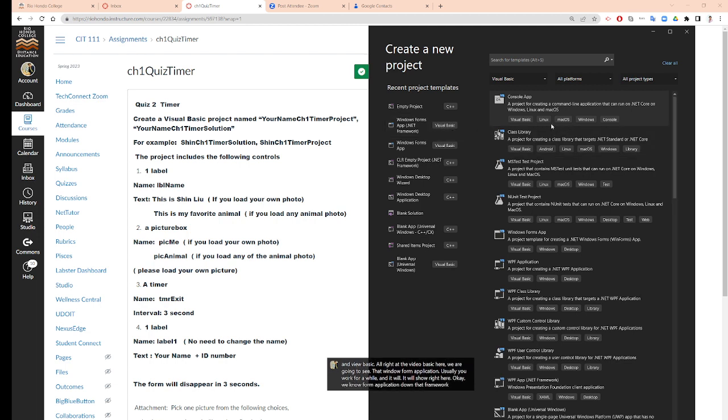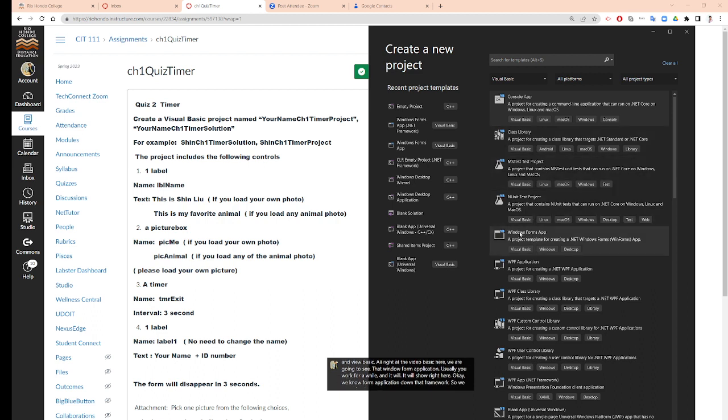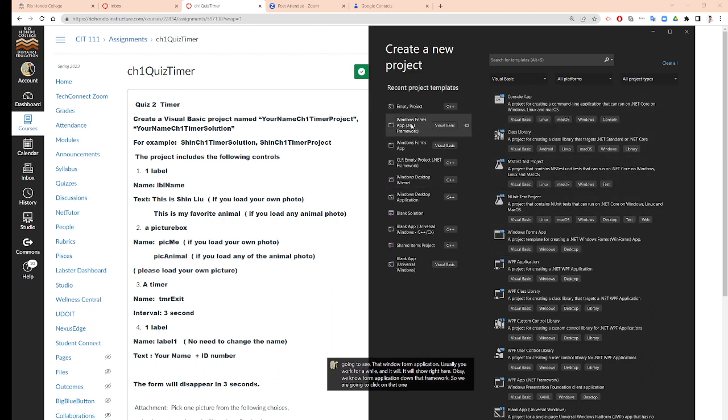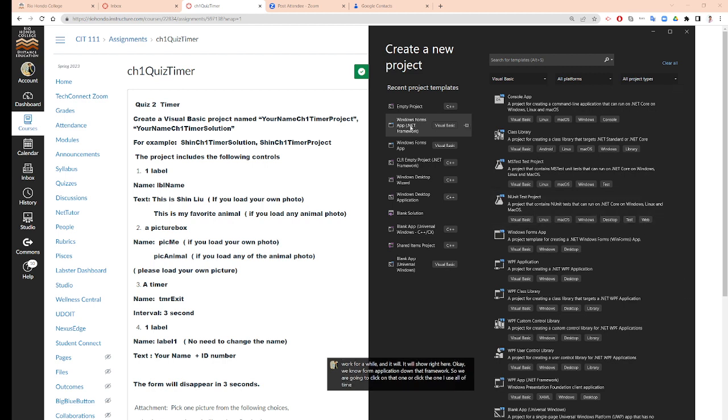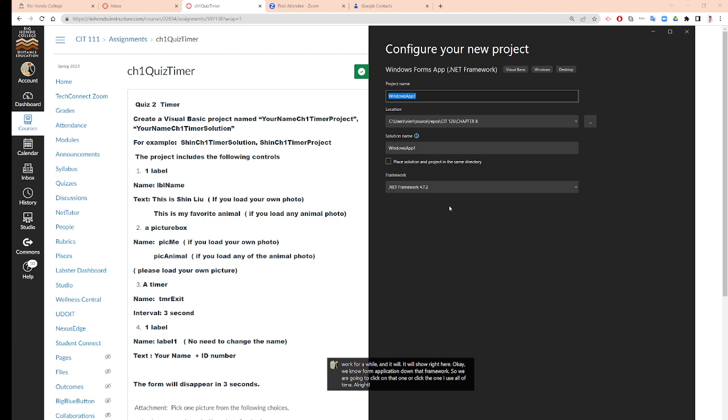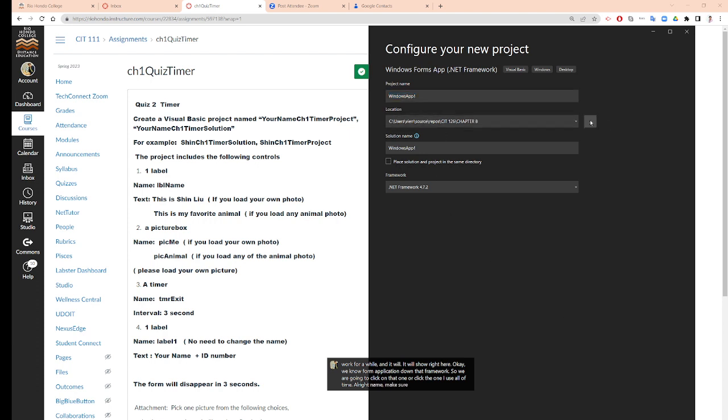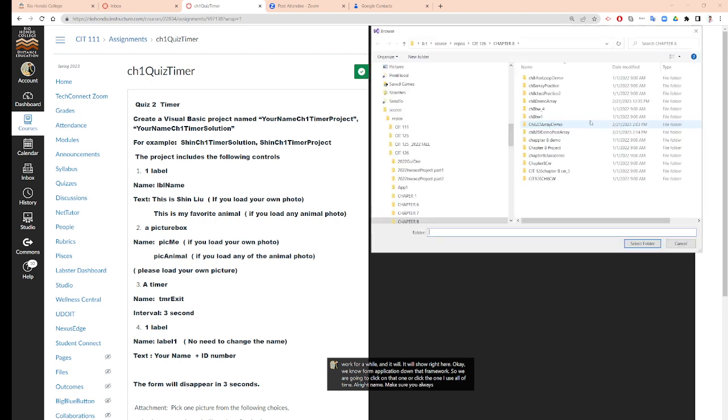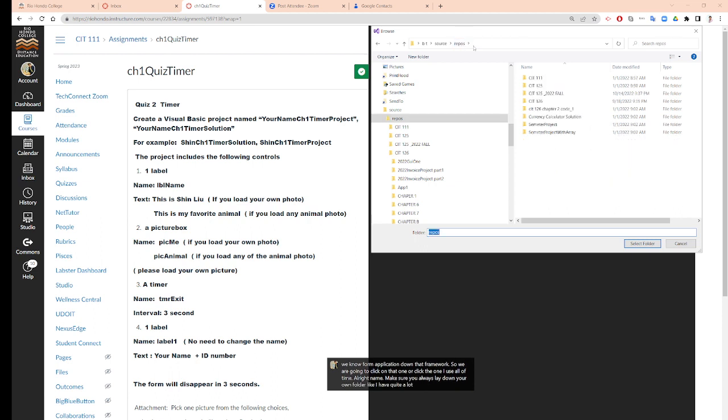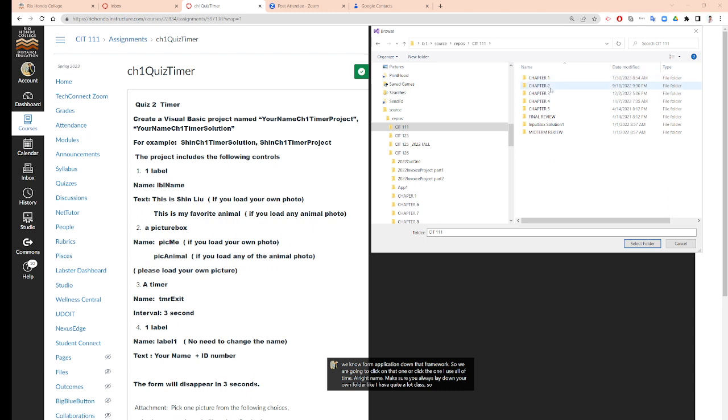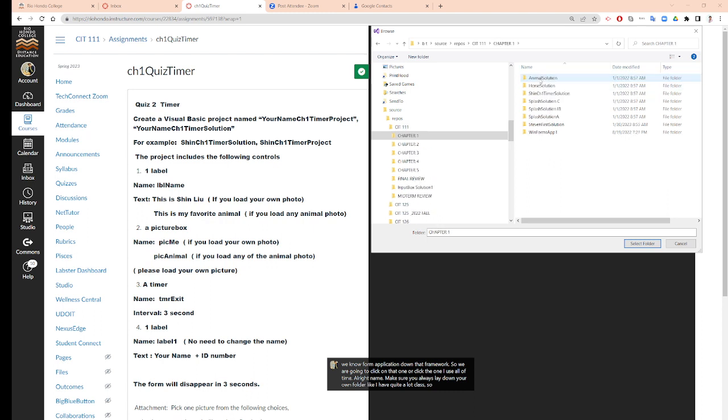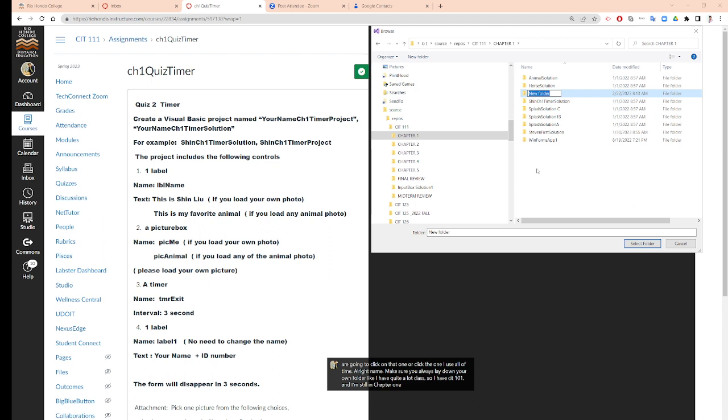We are going to click on that one. Or click the one I use all the time. Then make sure you always lay down your own folder. Here, I have quite a lot of classes. I have CIT 111 and I'm still in Chapter 1. And I probably make a folder called Chapter 1 Quiz Timer.